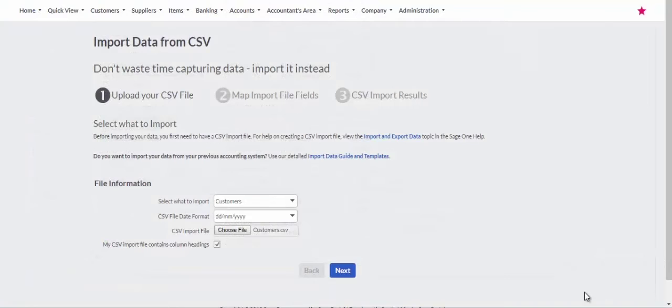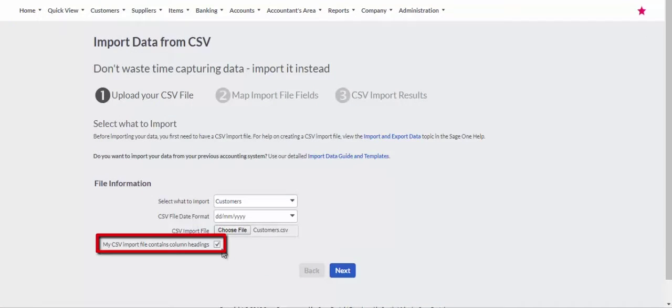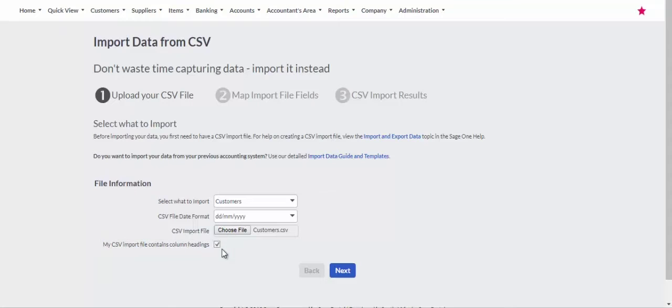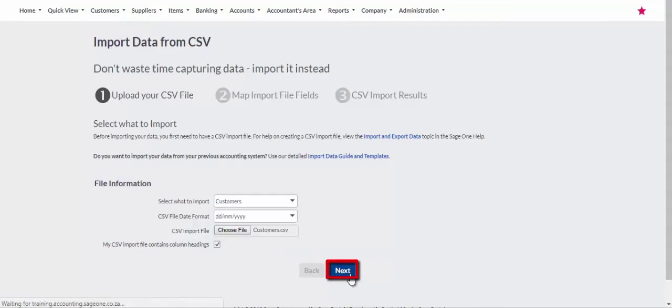Once you have selected the file to import, tick the checkbox My CSV Import File Contains Column Headings if the import file does have column headings. Click the Next button.